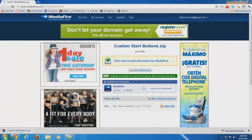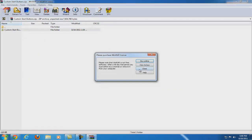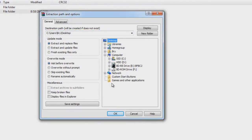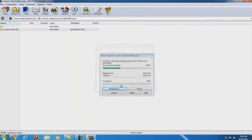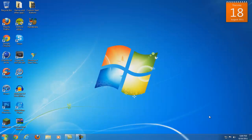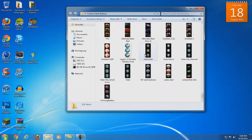To actually change your start menu orb, download the file from the link in the description and click the download link. Once it is done, go ahead and open it up and extract it to a destination that you will know where it is. For this example, I will extract it to my desktop. If you have the setting where you can right-click on an image and make it your start orb, you can do this for any of the start orbs in this folder.